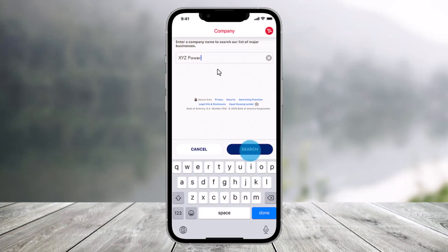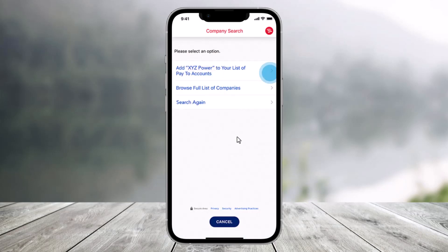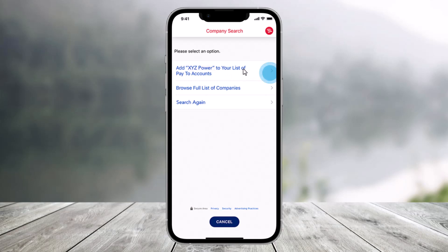Now type in the name of the company you would like to add and then tap on the search button. If the company is not found, you can add the account yourself or browse a full list of companies or search again. If the company is found, the information will populate automatically.